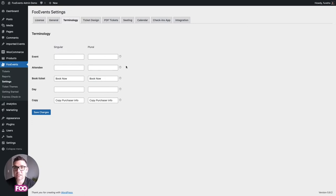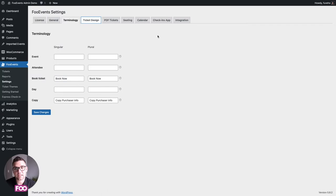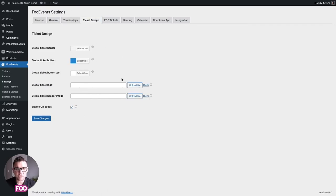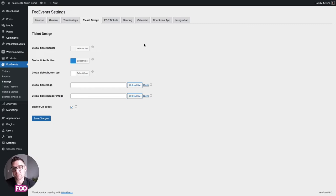You can also change these on an individual event level, which is pretty handy. We then have the ticket design options — these are just the defaults, so you can change the ticket design, colors, and images used on your tickets for an individual event, but this sets up the defaults in case you use the same colors and graphics for all your tickets.